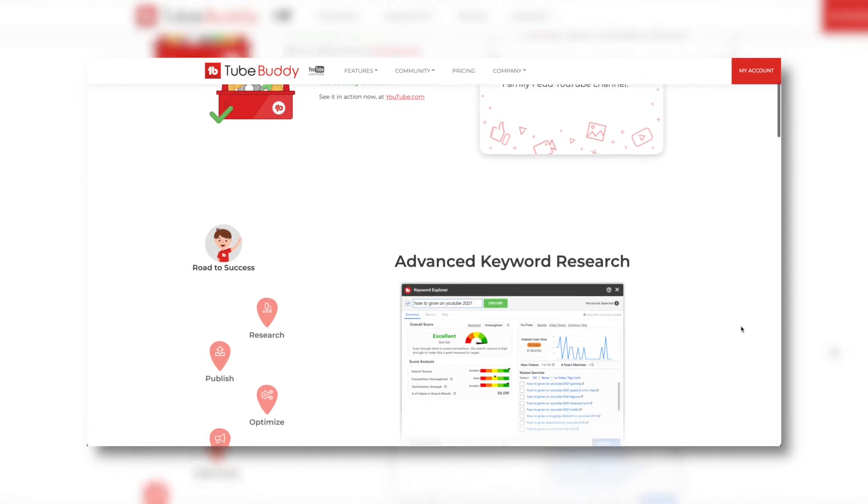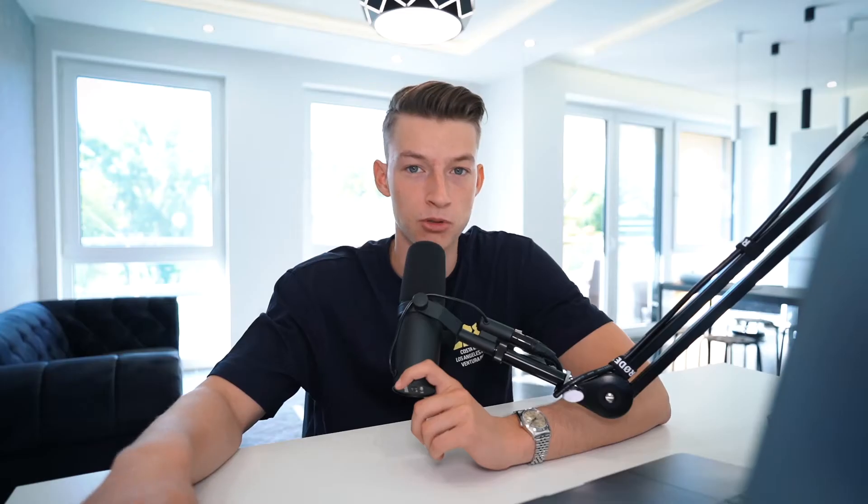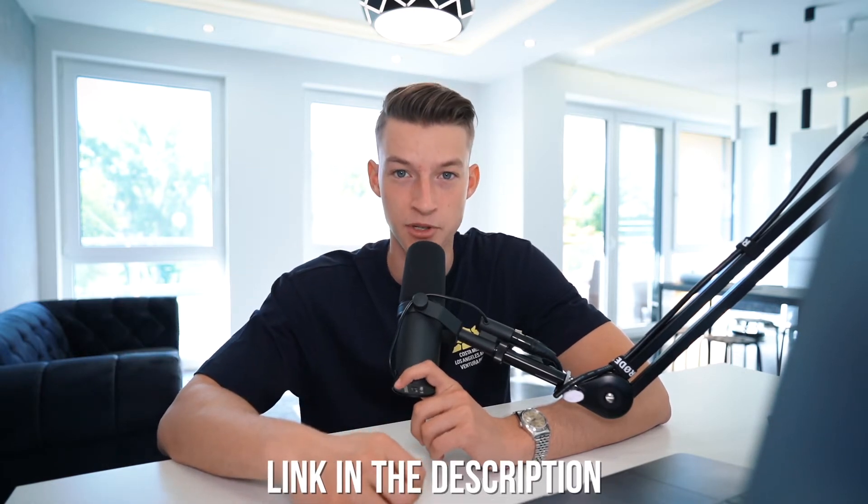You can also use TubeBuddy, which is an amazing extension for YouTubers. It can analyze your channel and give you a posting time suggestion, which is usually very accurate in my experience. There's a link in the description if you want to sign up. As a disclaimer, I am an affiliate so I get a small kickback, but I've been a paying customer and fan of theirs for over three years and can highly recommend it.